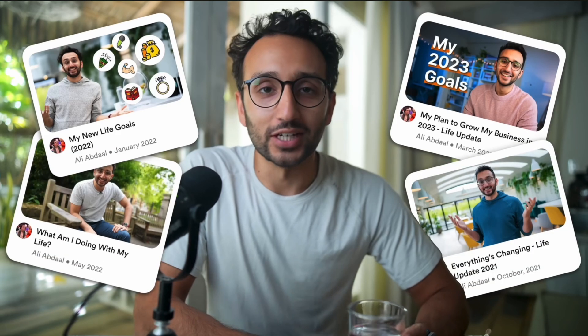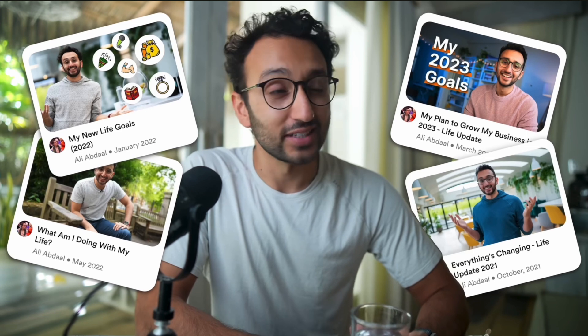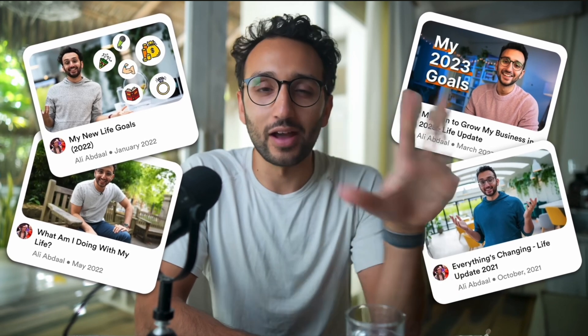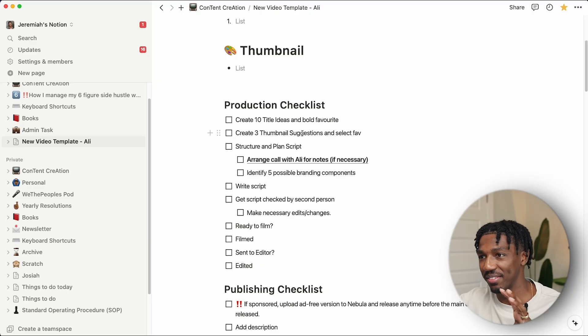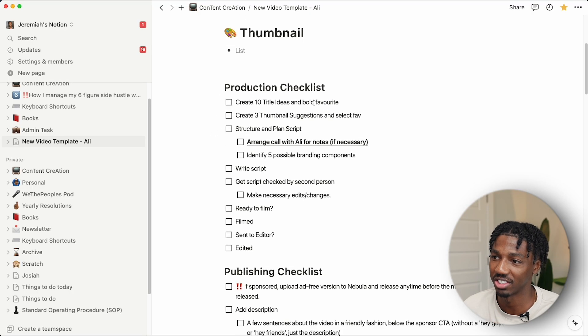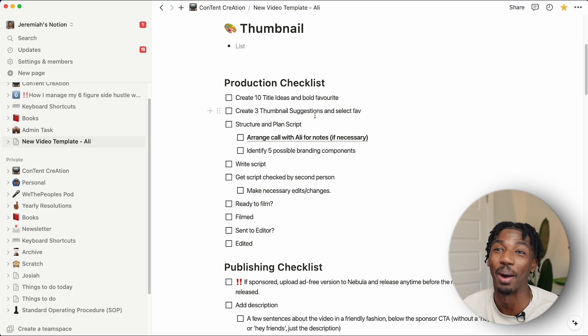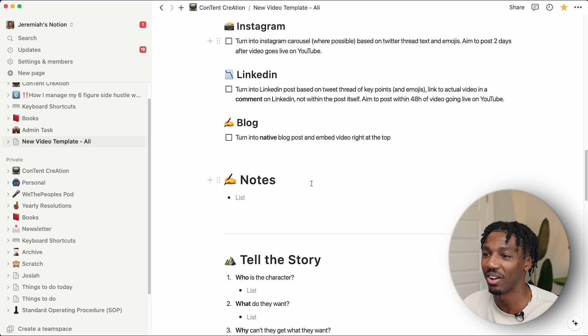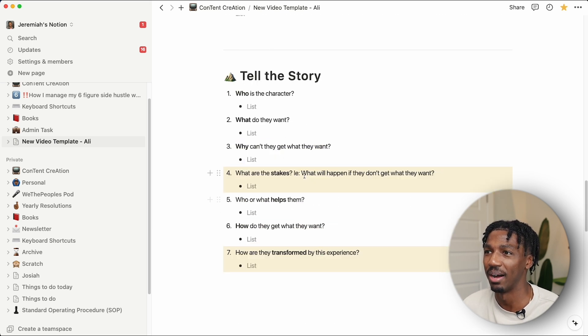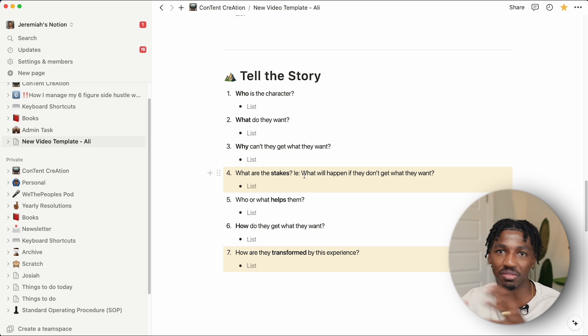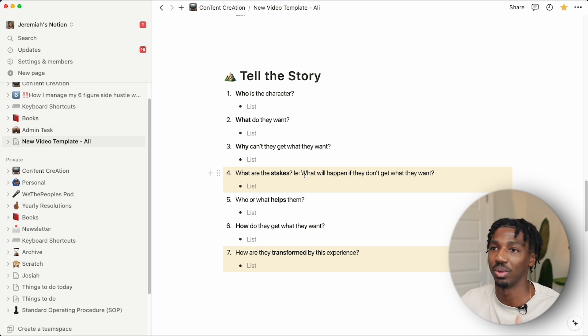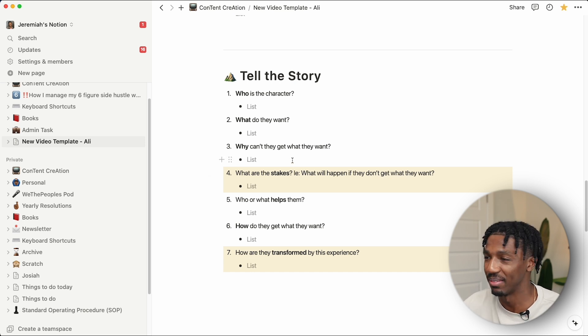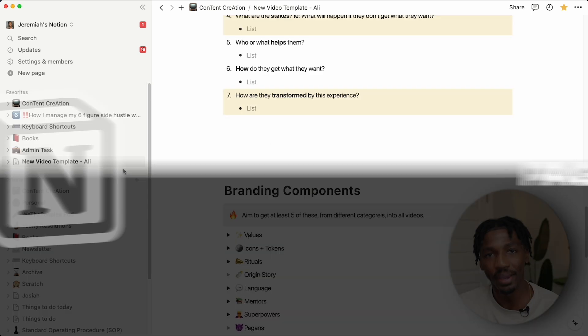A template that I use on the regular is from a guy named Ali Abdaal—he's the YouTube productivity person. He created a template that helps me create videos. It goes through a production checklist, publishing checklist, and also tells you how to shape the story—like who's the character, what do they want, because all videos and things like that are stories. That's a template I use a ton to help me create good YouTube videos.